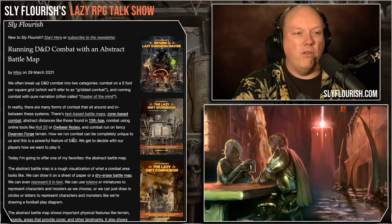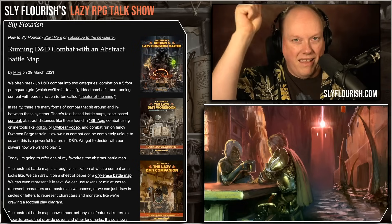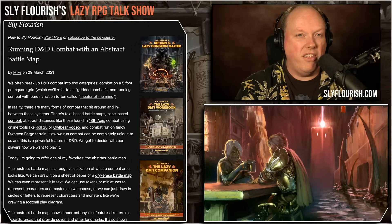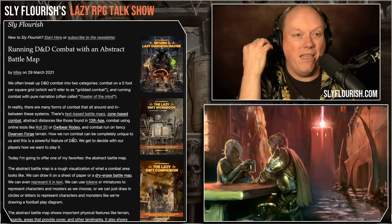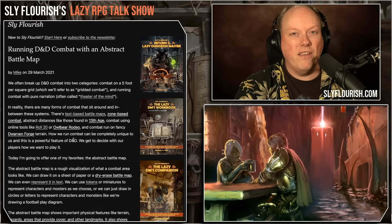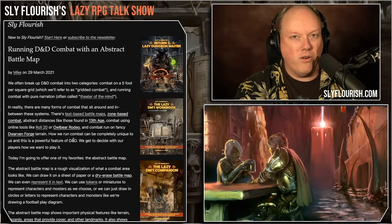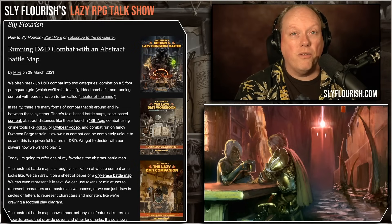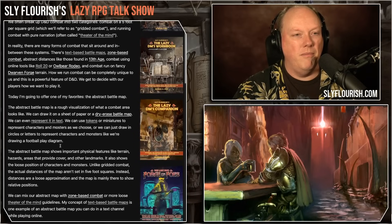I have an article about running D&D combat with an abstract battle map — link in the show notes. I also cover it in Return of the Lazy Dungeon Master and the Lazy DM's Companion. Based on a poll I ran, I believe this is undervalued: a really good, fun, flexible, fast-paced, and affordable way to run combat that not enough people use because they feel like it has to be on a grid.